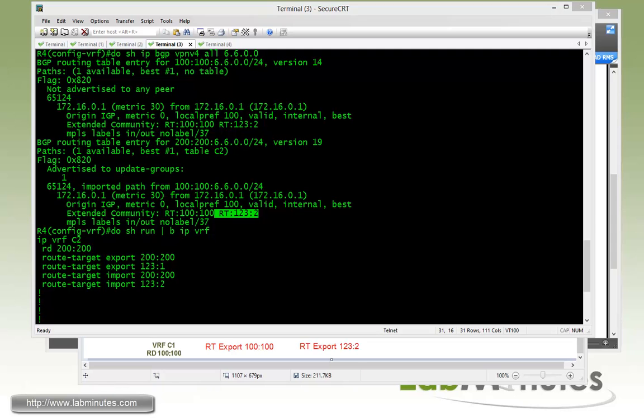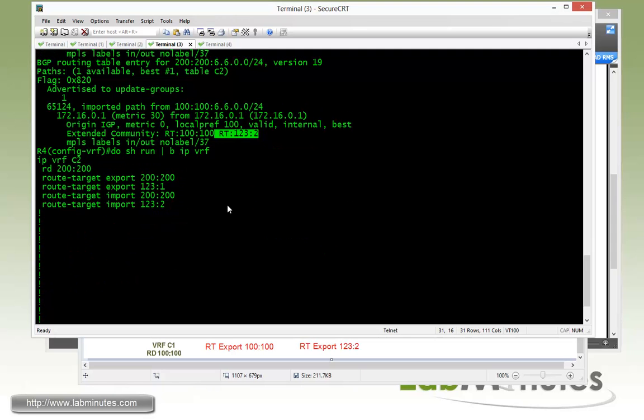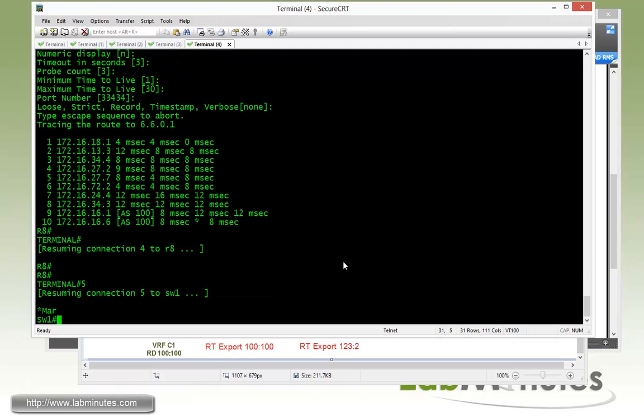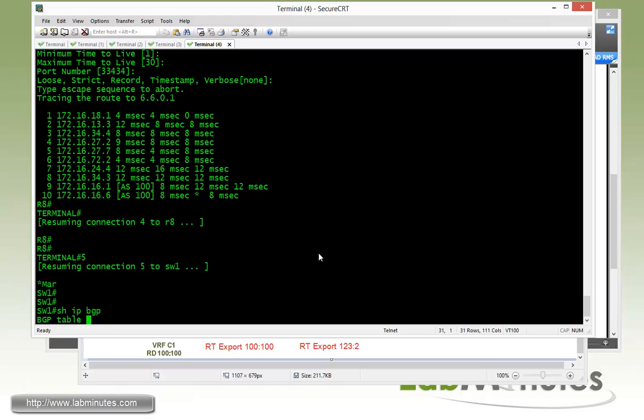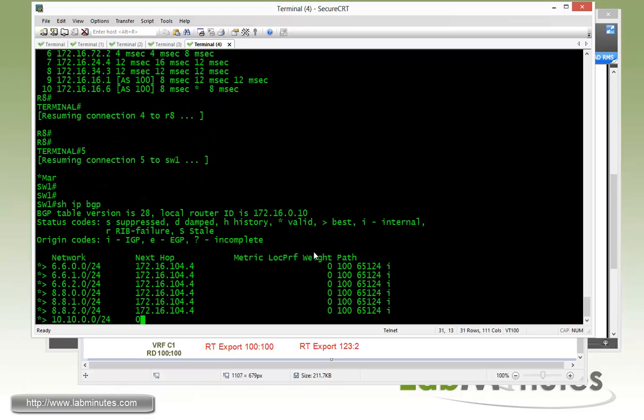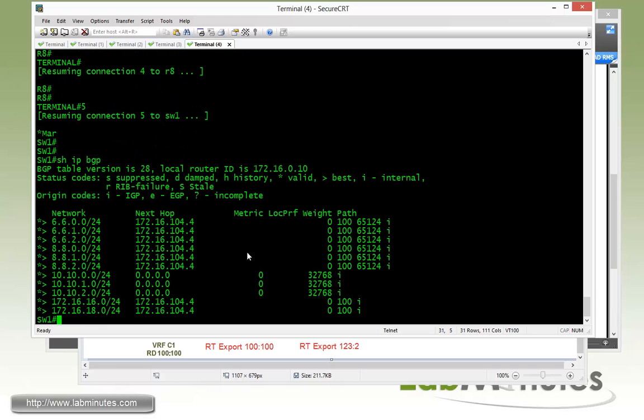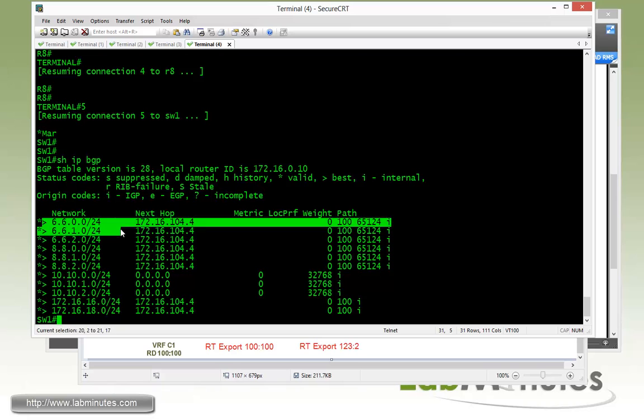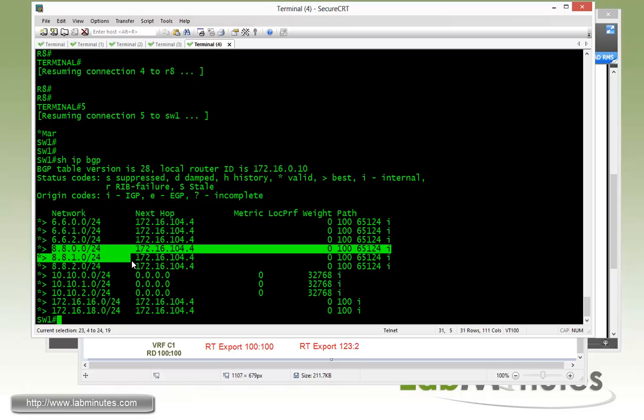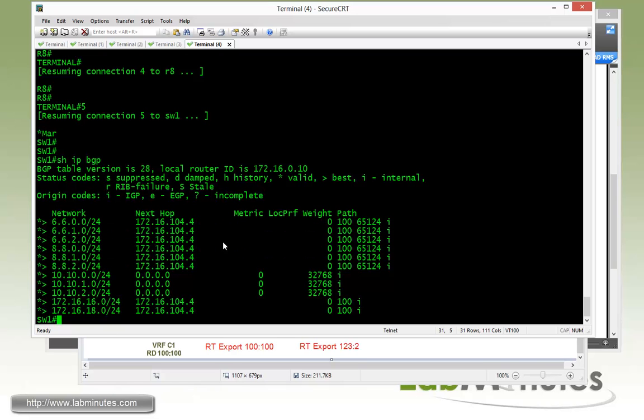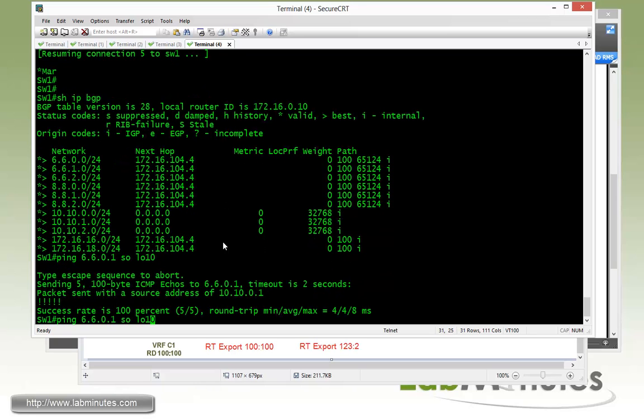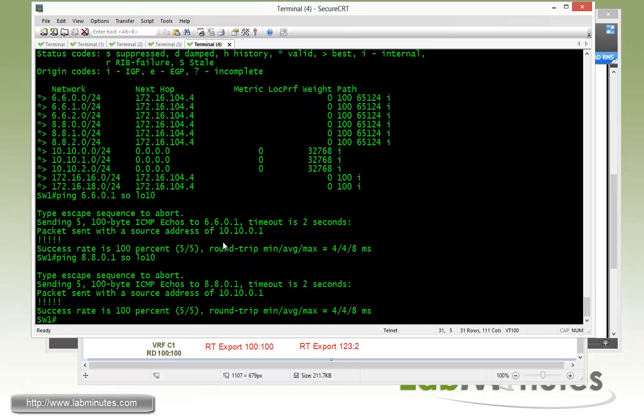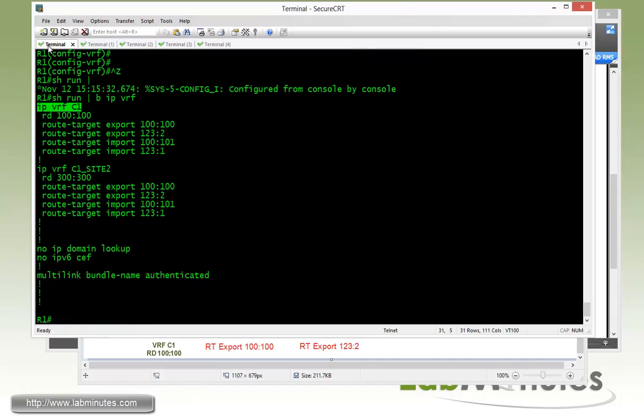So now let's test out the routes. Let me jump to switch one. And then if you show IP BGP on switch one, you can see that switch one is now learning R6 and R8 routes. So you can try to ping 6.6.0.1 sourcing from loopback 10. You can see that is pingable as well as the ping to router 8 that also succeeded.